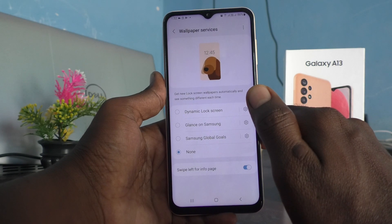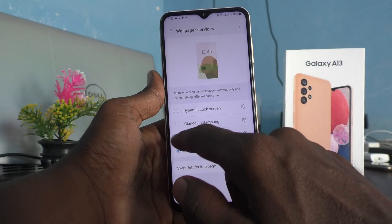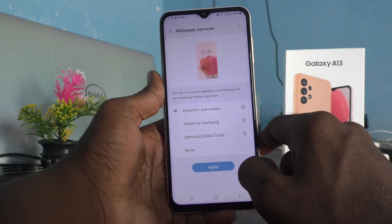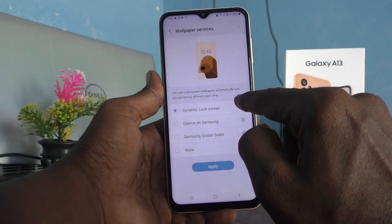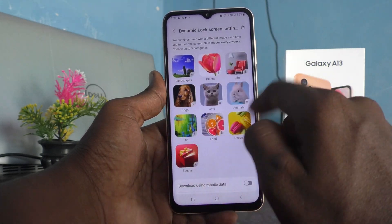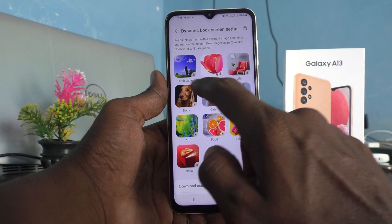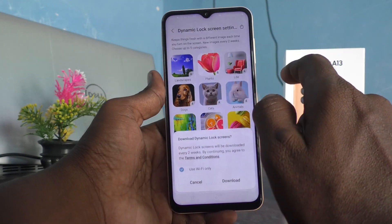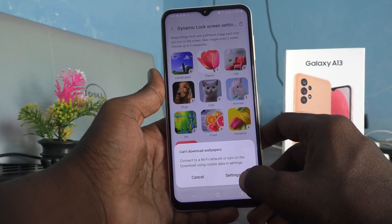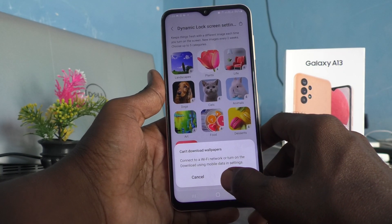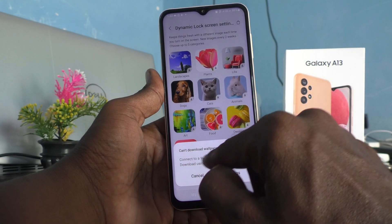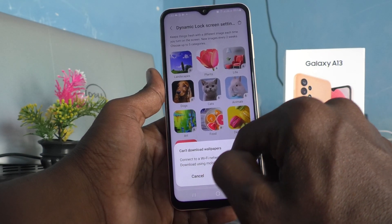So you have to select the first option, Dynamic Lock Screen, and click on the settings. Here you can choose a category — for example, Landscape. It should be downloaded, so just click on Download. It says 'Cannot download wallpapers — connect to your Wi-Fi network or turn on download using mobile data.'